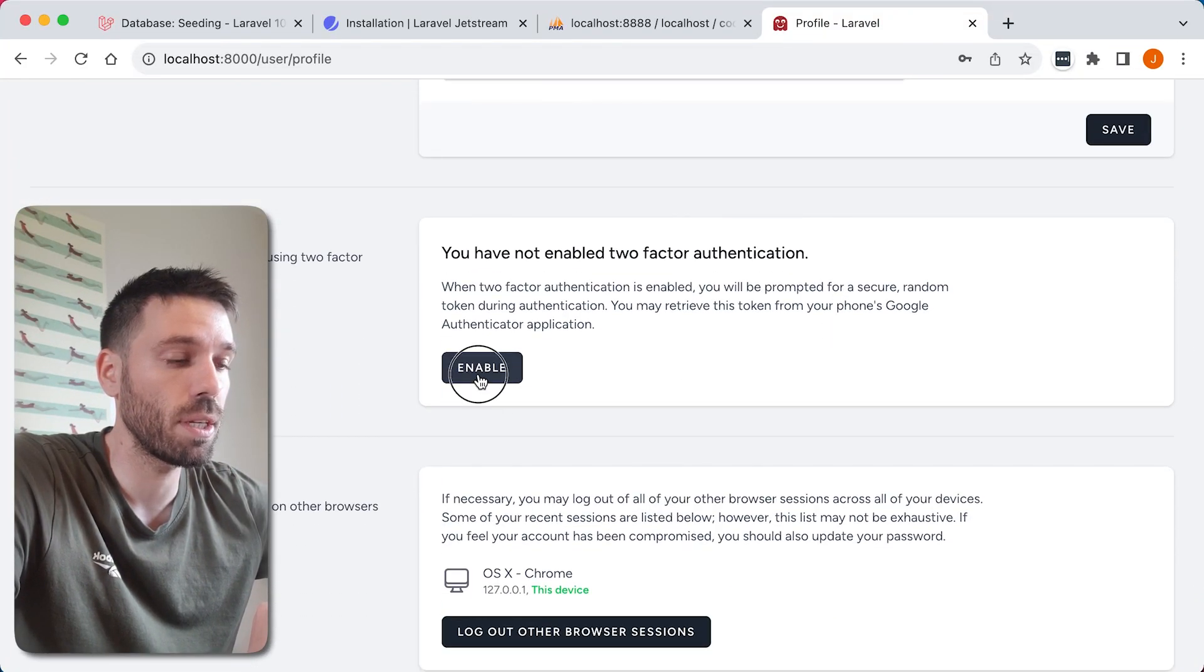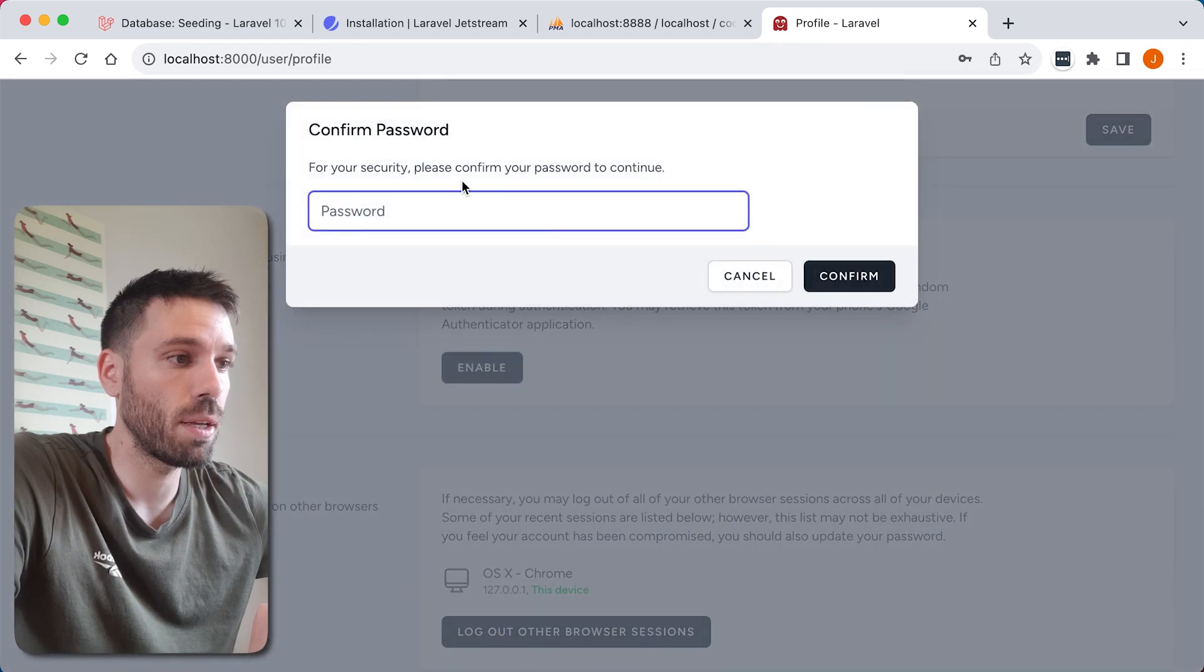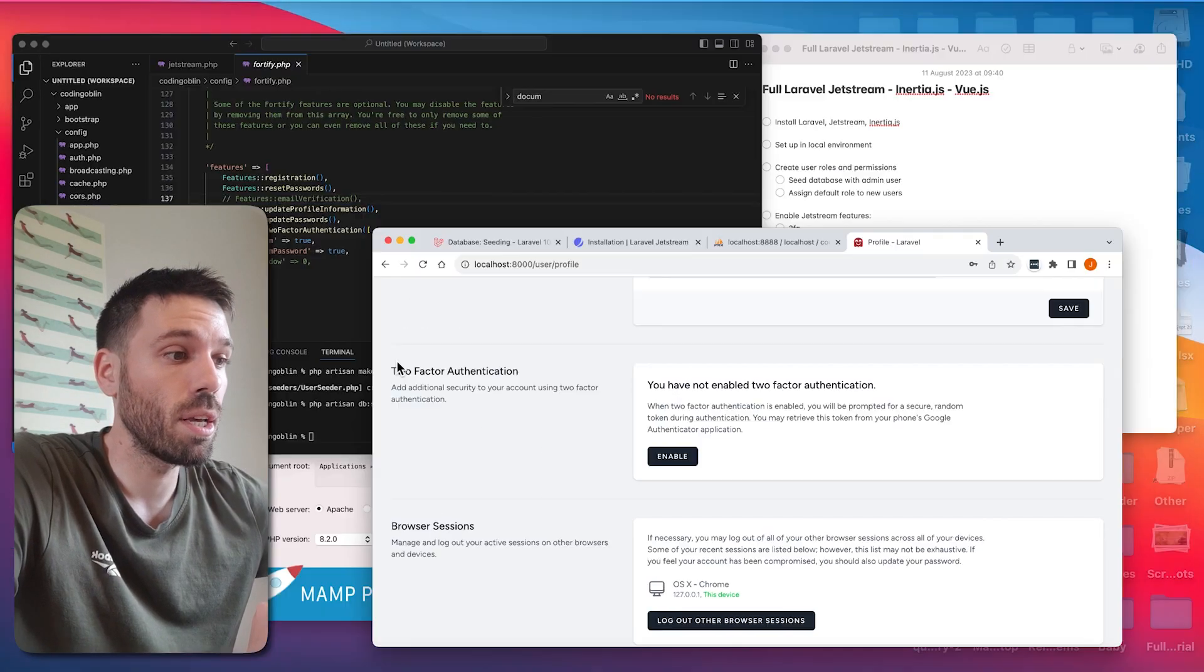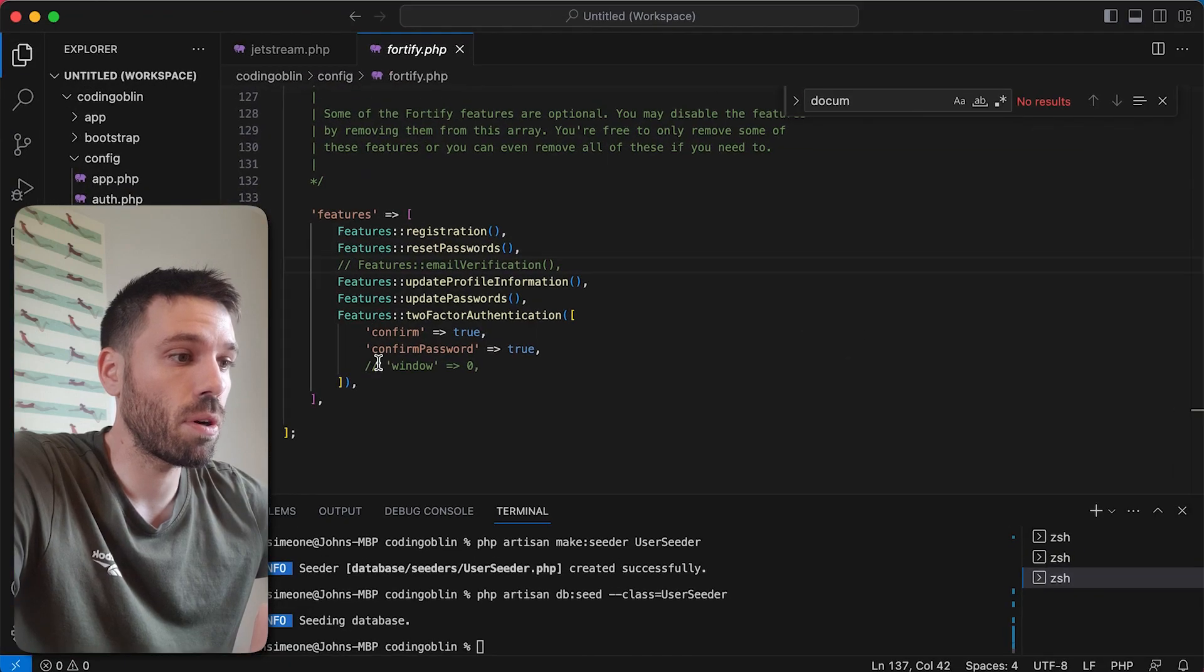So by default it looks like two-factor authentication is active. If we see here it is active and you can enable it. It's pretty standard. It's amazing that this just comes standard.